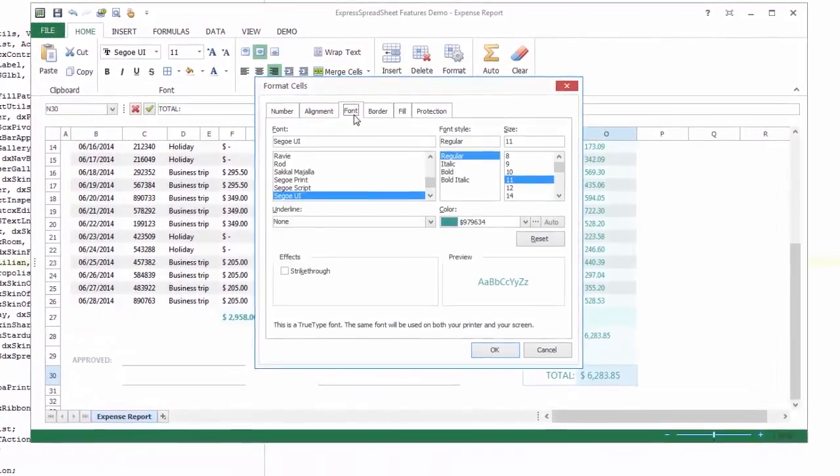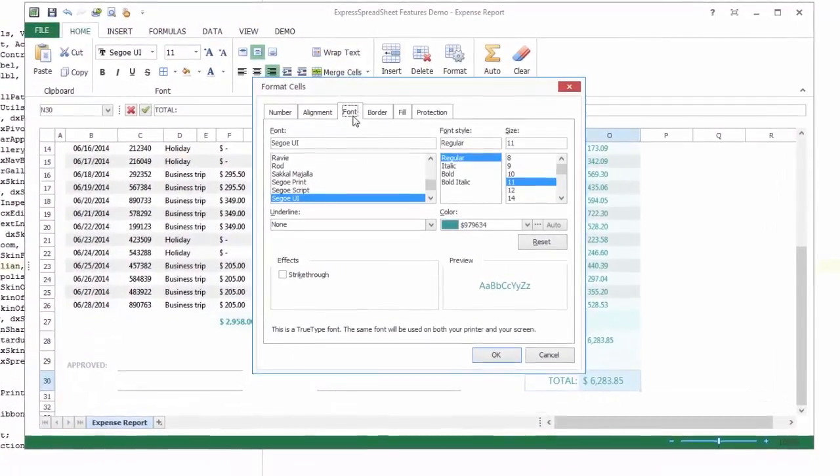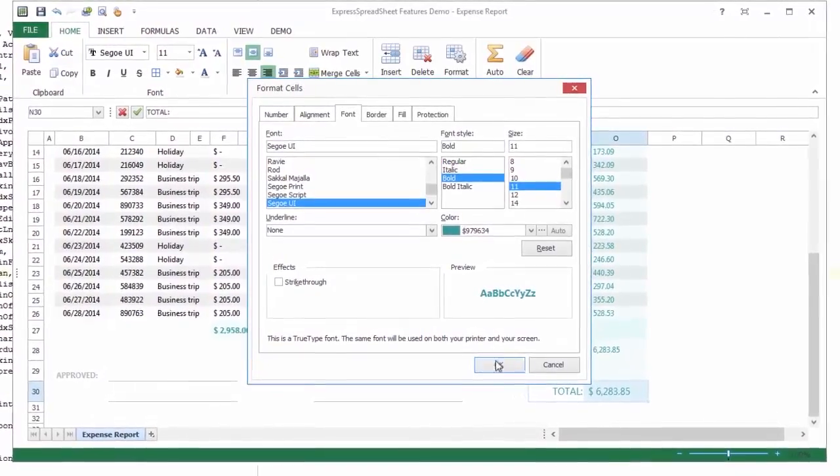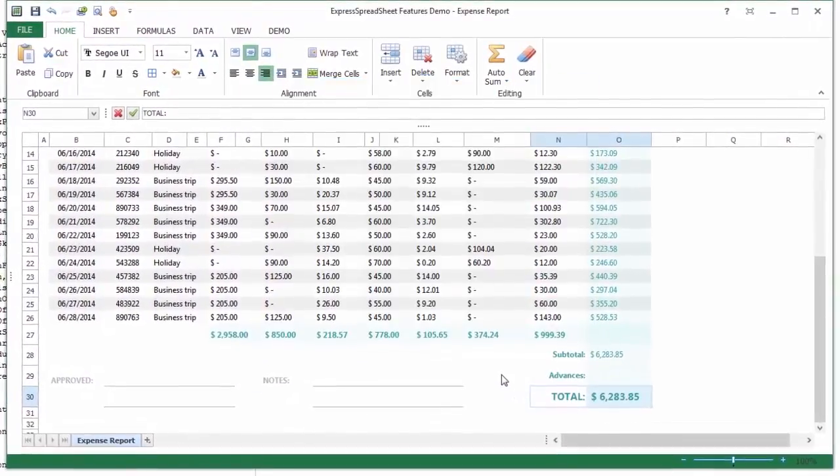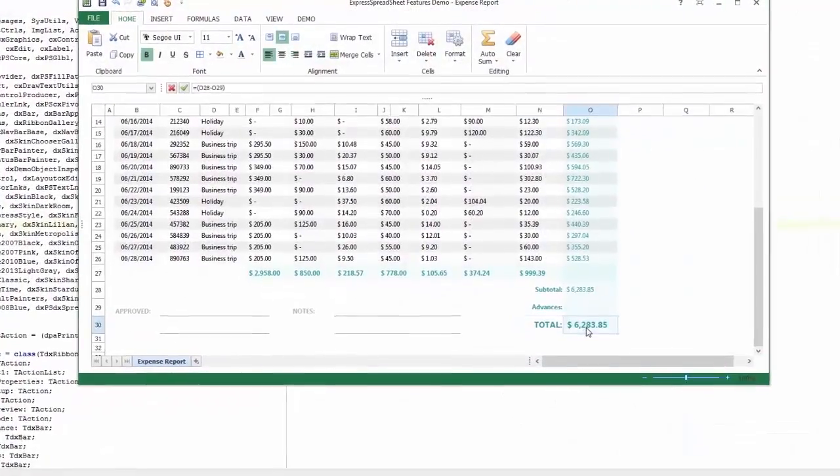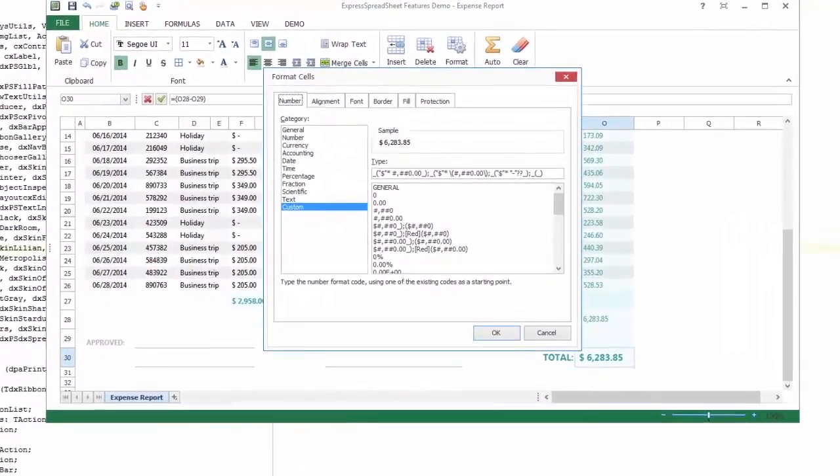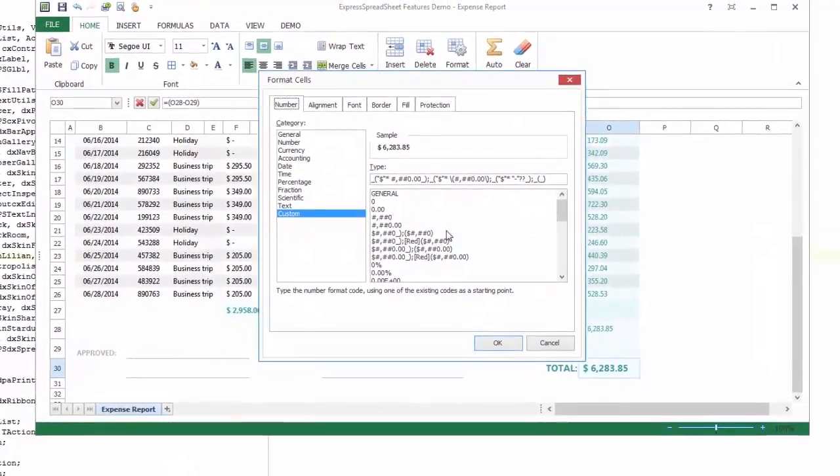Appearance settings for individual cells, columns, or rows. Advanced value formatting with custom format code support.